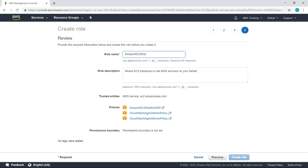Enter a role name. When you're ready, click the button to create the role.